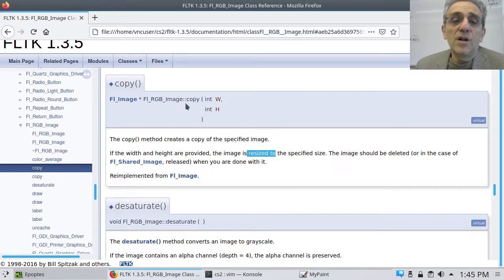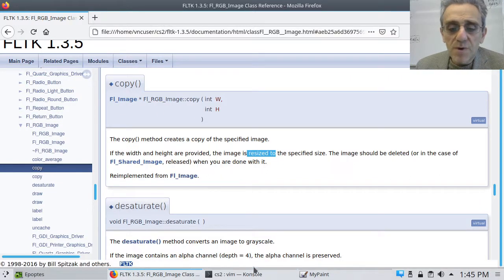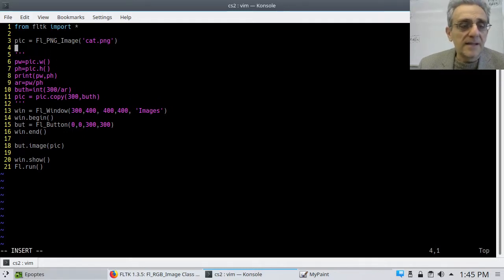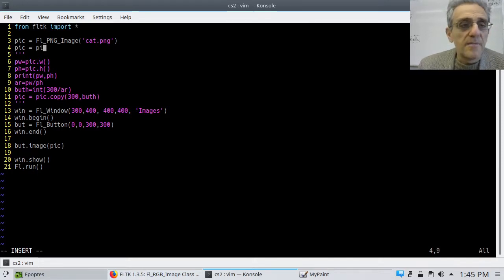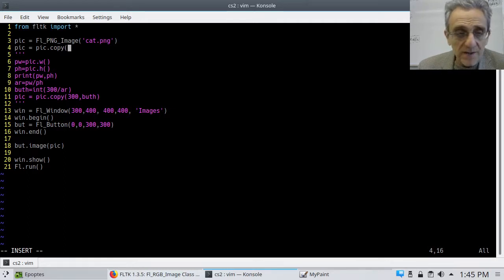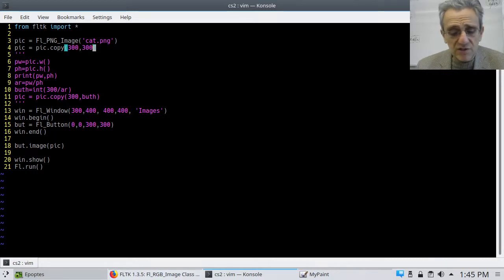All I have to do is call dot copy on the image object. Remember, two colons in C++ docs correspond to a dot in Python. My image object is `pic`, so I say `pic = pic.copy(300, 300)`. I know my button is 300 by 300. Let's run it and see what it looks like.